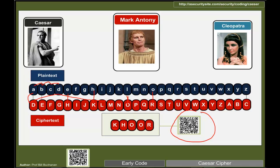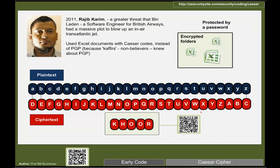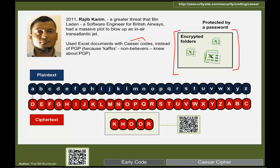How many different Caesar codes are possible? There are 26 letters in the alphabet, so we could shift up to 26, but one shift produces the same result — giving 25 different codes. This cipher was actually used by a software engineer at British Airways who had planned to blow up a transatlantic jet: he encrypted Excel files with a password and hid information inside using Caesar codes.